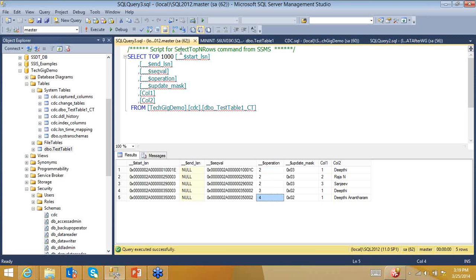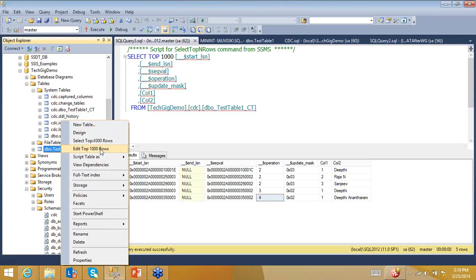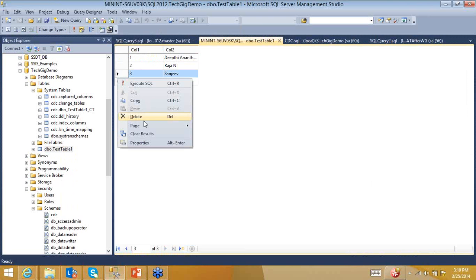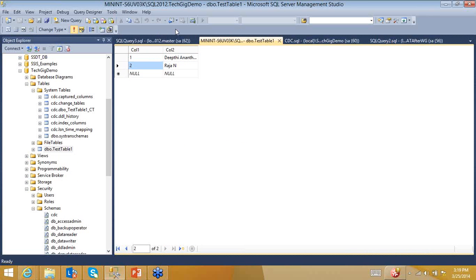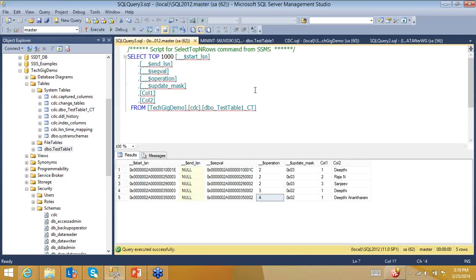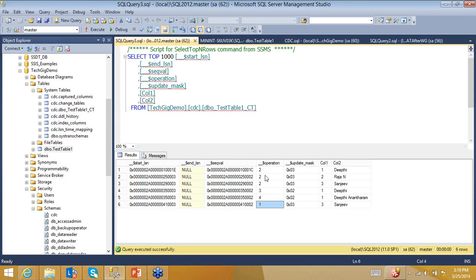If I go and delete Sanjeev from the table, you can see operation type 1 appears. So: operation type 1 = deleted value, operation type 2 = newly added value, and types 3 and 4 go hand-in-hand — type 3 captures all the old values and type 4 captures the updated value.